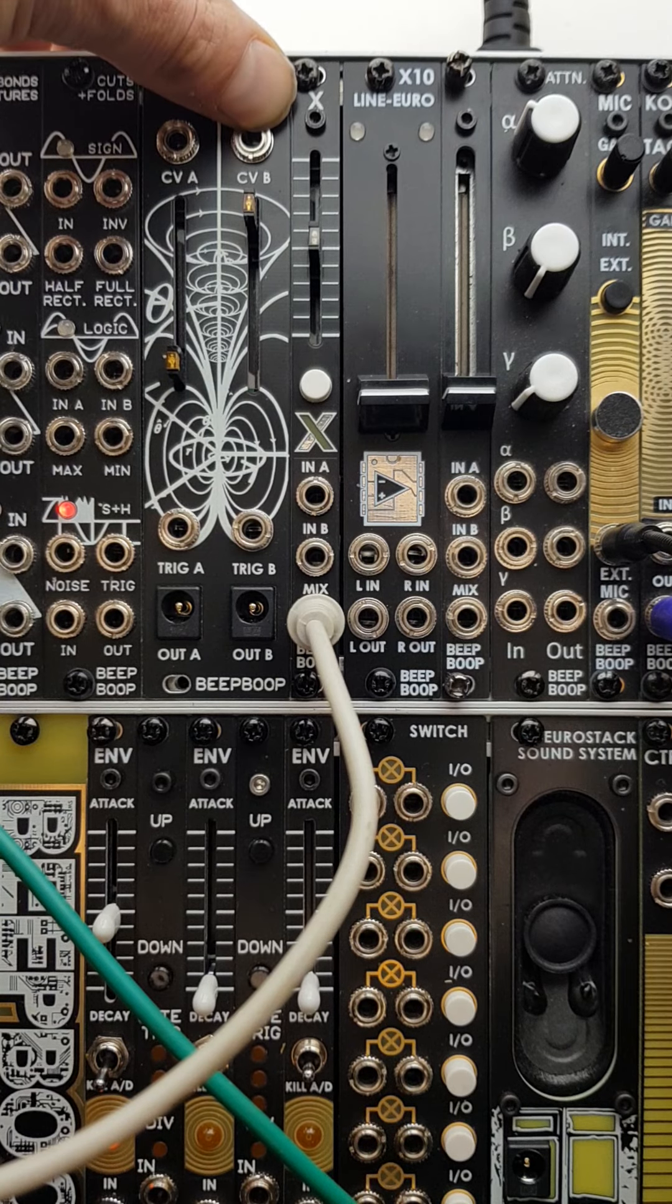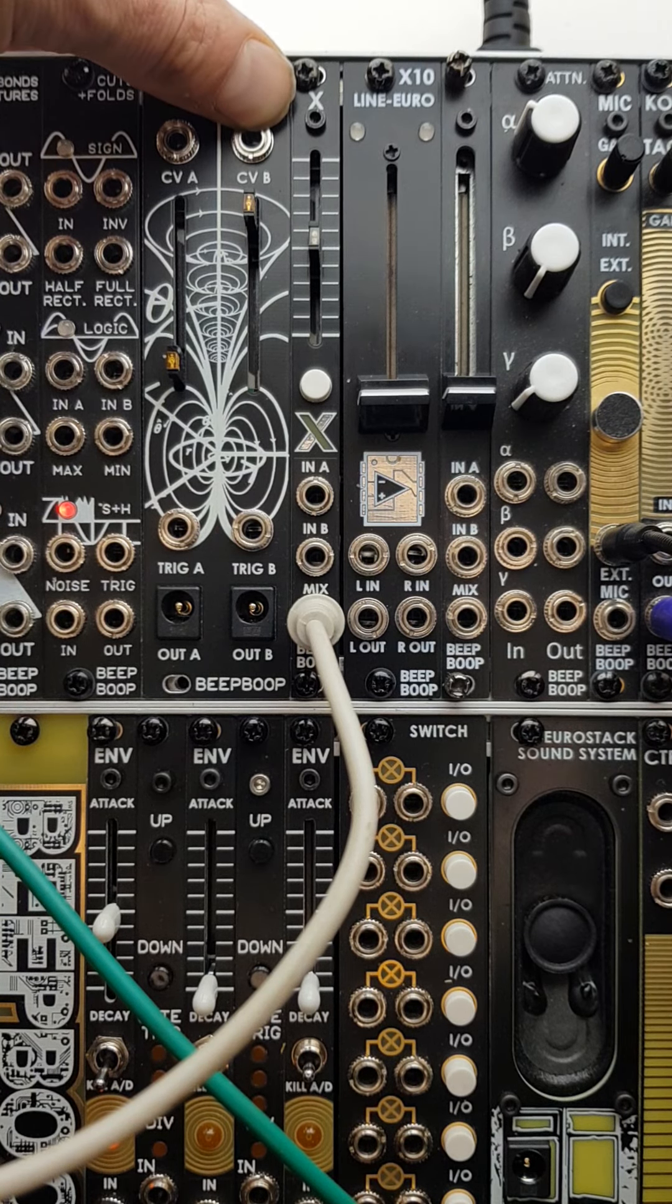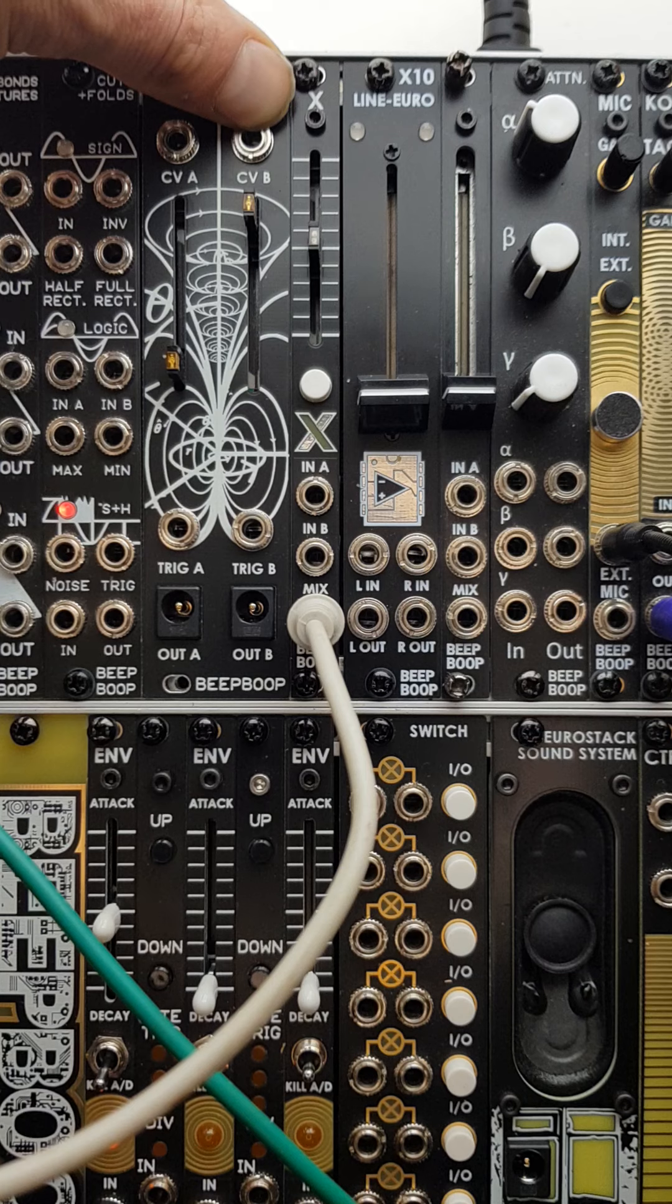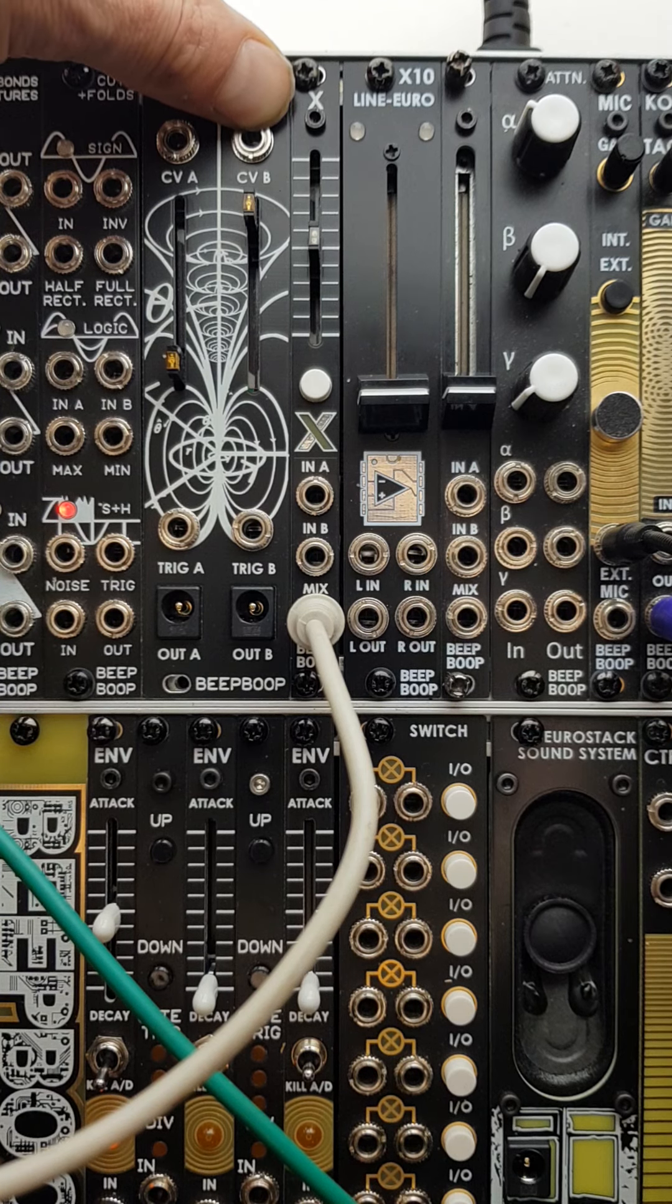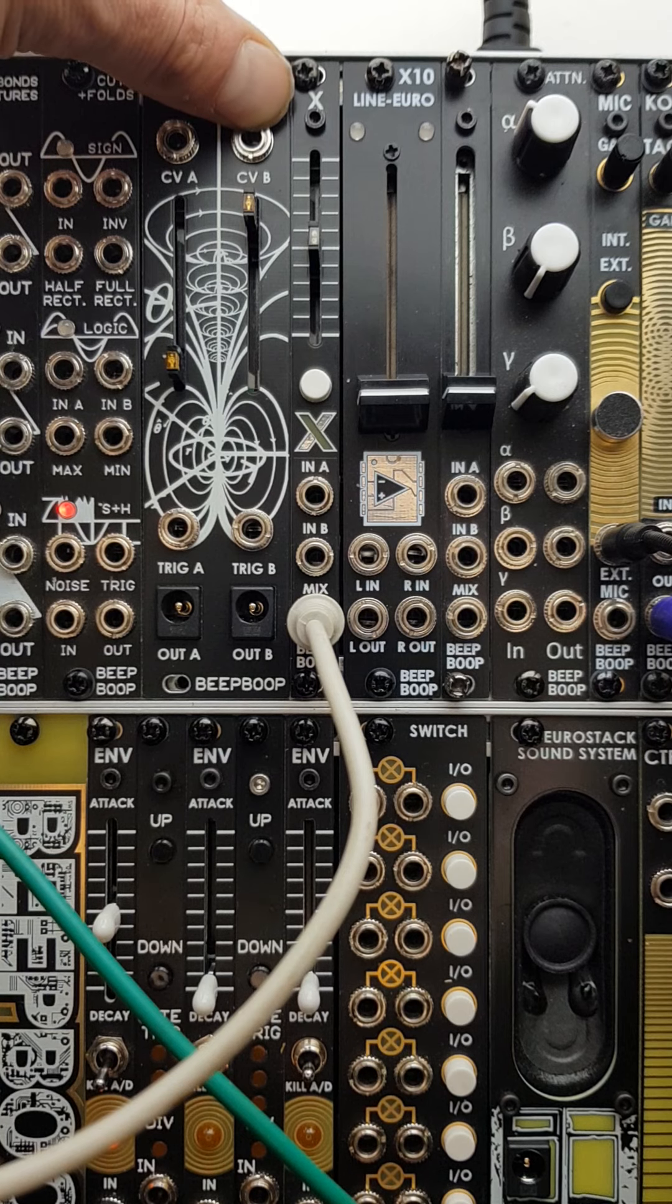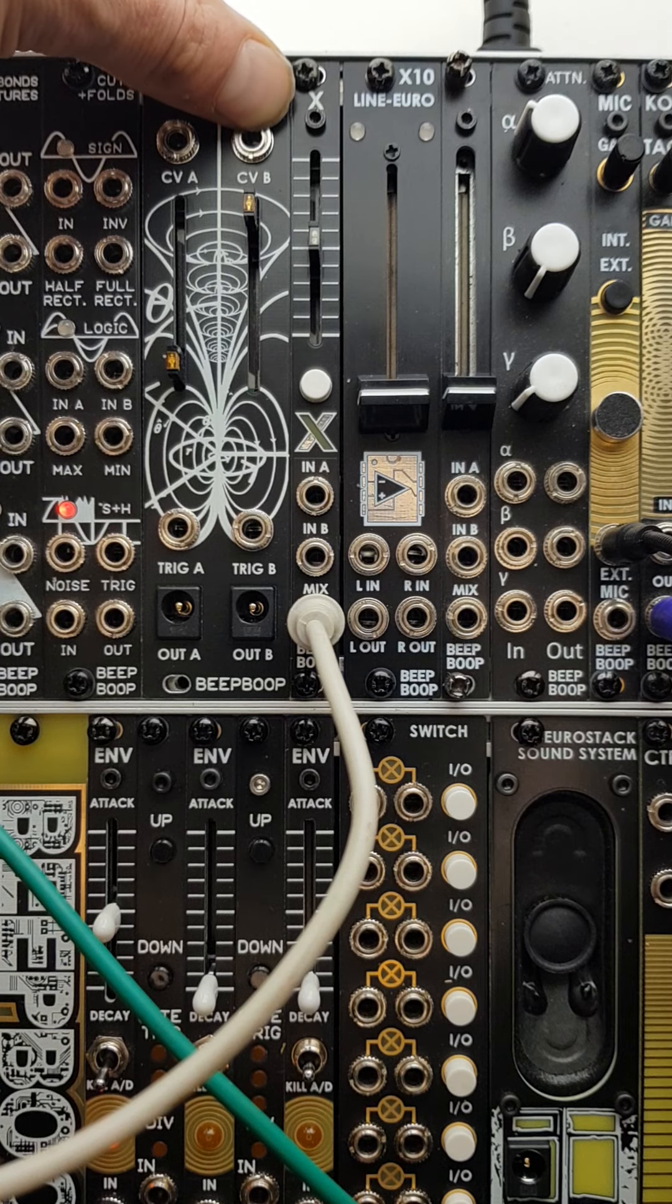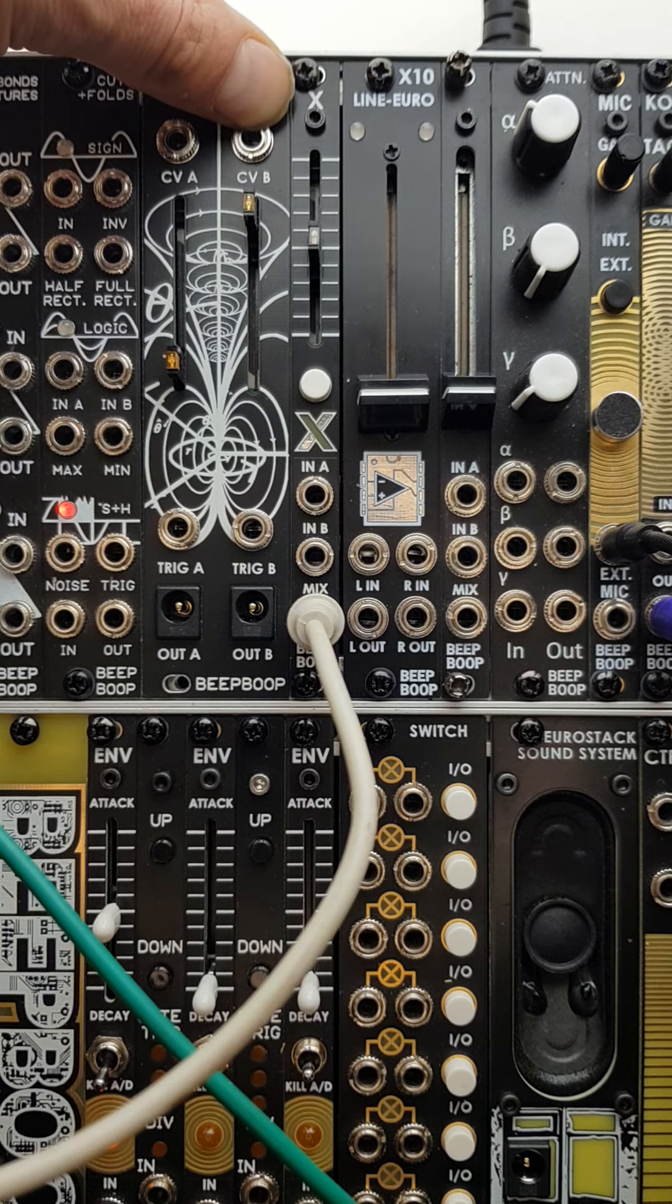The X crossfader module was originally designed to work with my tape sampler to give the option of wet-dry mixing or mixing CV signals for your pitch modulation, but in its own right it's quite a handy little utility.